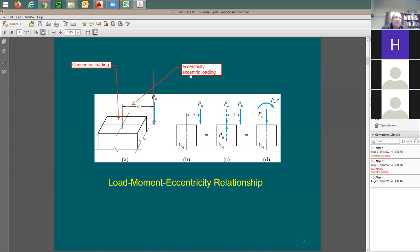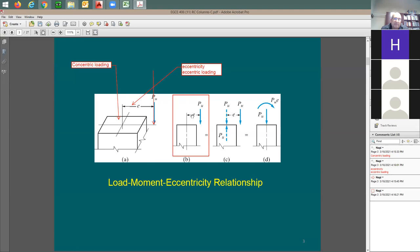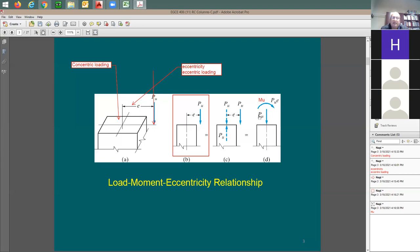Eccentric loading happens when the applied load is offset from the centroid of the column, which is going to be the case in all columns — no column can be exposed to pure axial load alone. You're always going to have an axial load and a moment. If you move this point load from the center, you end up with an additional moment equal to Pu multiplied by e. So what you have is Pu and a moment demand equal to Pu times e — the ultimate moment demand on the column.